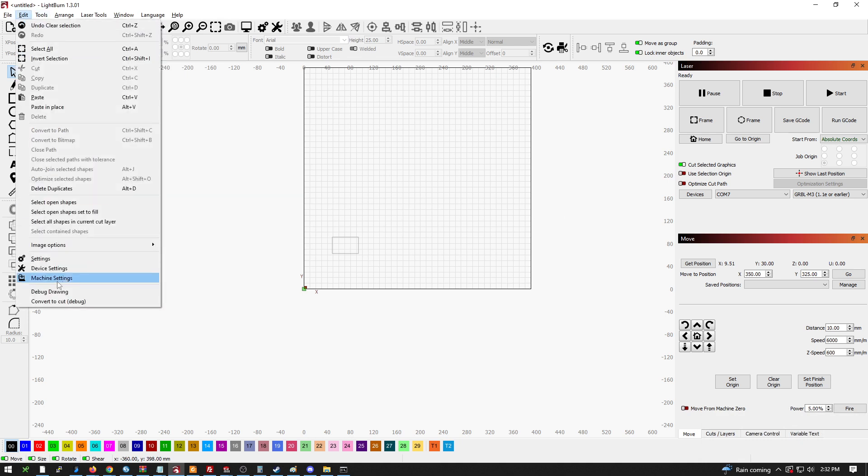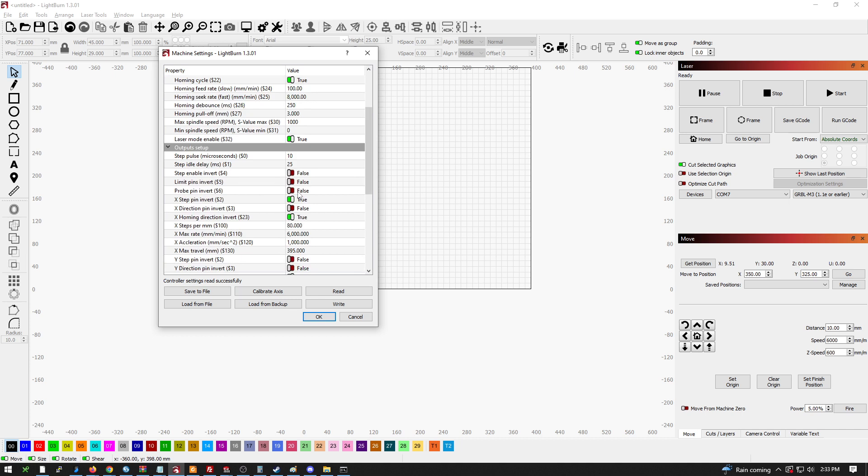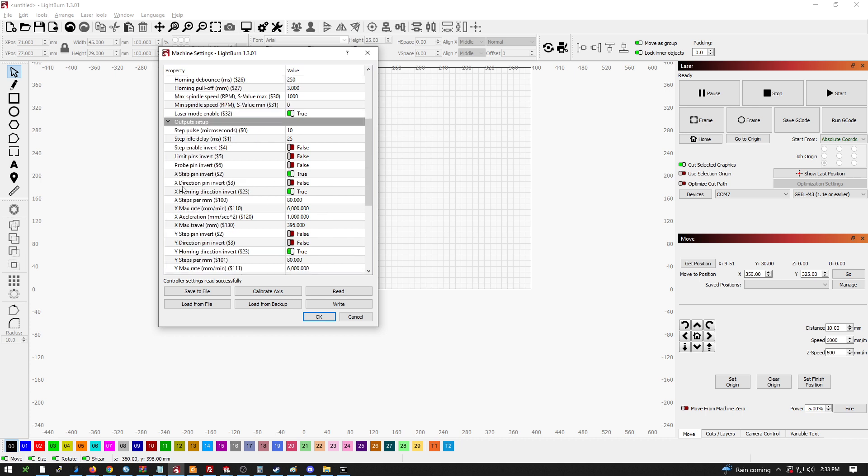The main area is your machine settings. This is the most important section. You have to turn on hard limits. You have to turn on your homing cycle. And from here, if you want the front left like mine is set up, X step pin needs to be inverted and the X homing direction needs to also be inverted. So set those to true.